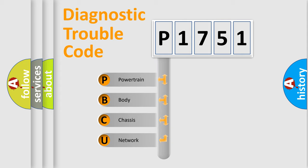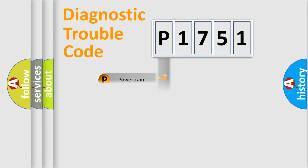We divide the electric system of automobile into four basic units: powertrain, body, chassis, and network.